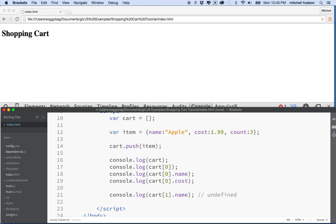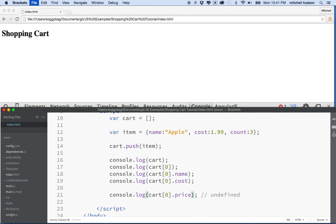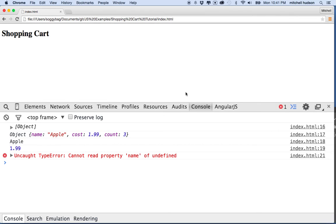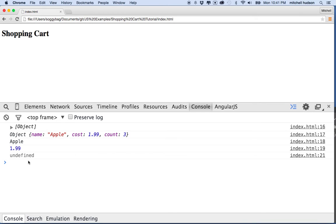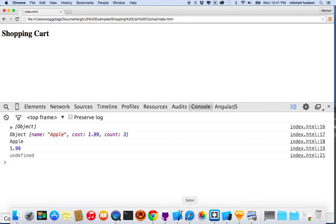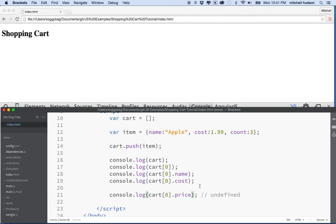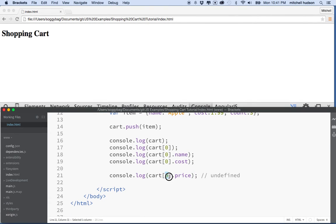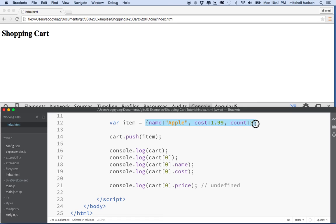What else can we do? What if we said item zero — so that works — but then I'm asking for cost and I write price instead. How's that going to work? Oh, undefined. So with an array, if we ask for an item that's out of range, we get undefined. With an object, if we ask for a key value that doesn't exist, we also get undefined. So remember that.